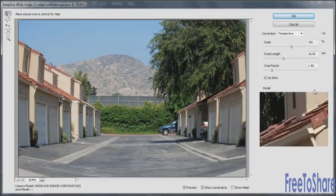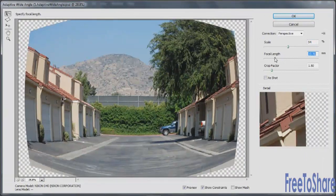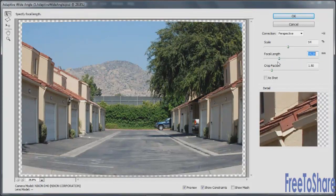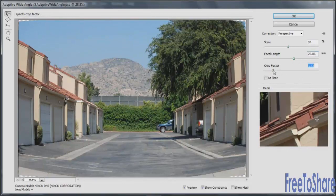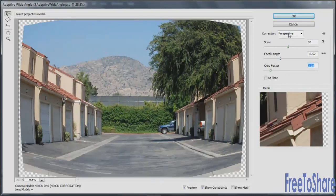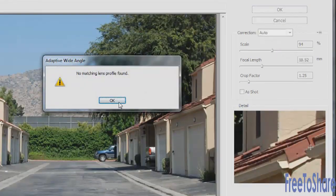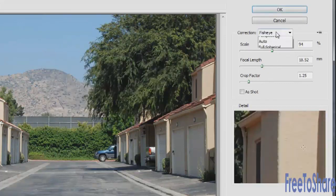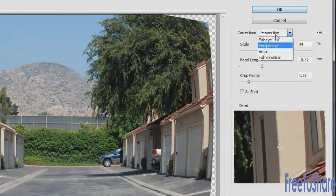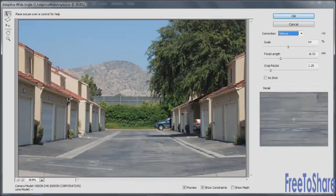You can modify the scale to bring the image in and out, and adjust the focal length — decreasing it makes it more fisheye, while increasing it tends to straighten things out, though only so far depending on the original image. There's a crop factor that determines where your image gets cropped relative to the adjustments made. Options include Fisheye, Auto, and Full Spherical. If it doesn't automatically detect your lens, it will give you an alert to help navigate the dialog box. In this case, it does detect the Nikon D40 used to shoot the image.